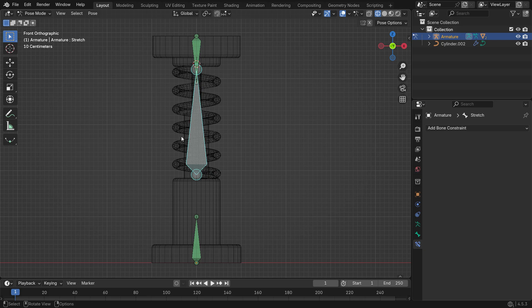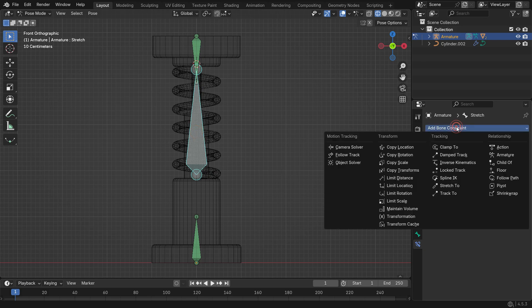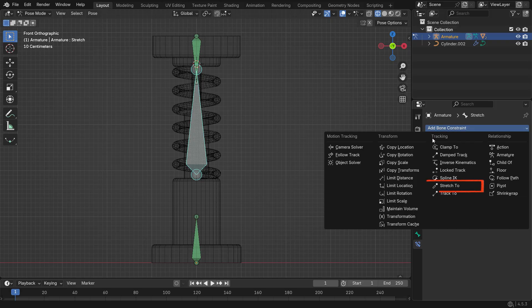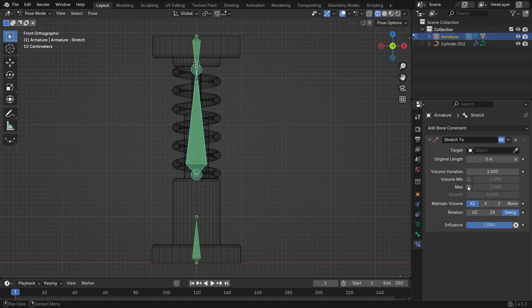With the stretch bone selected, go to the Bone Constraints tab and add a Stretch to Constraint. This constraint makes a bone stretch toward its target. It extends as it moves closer to the target and contracts as it moves away.